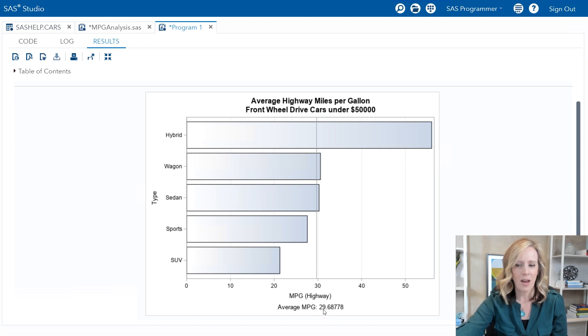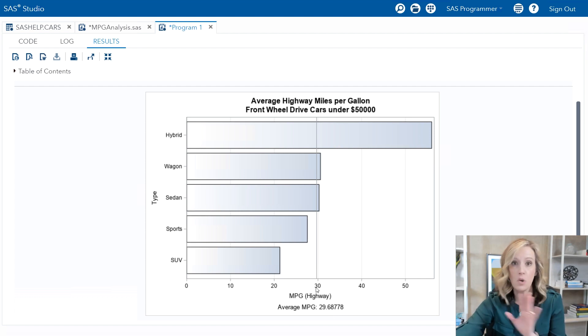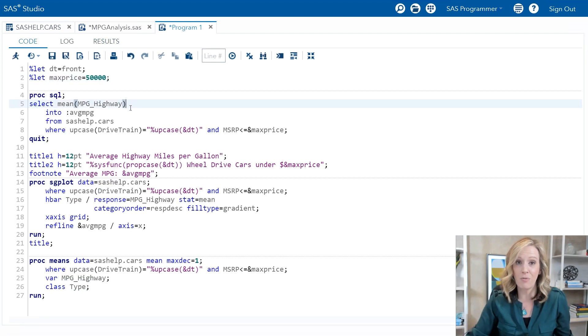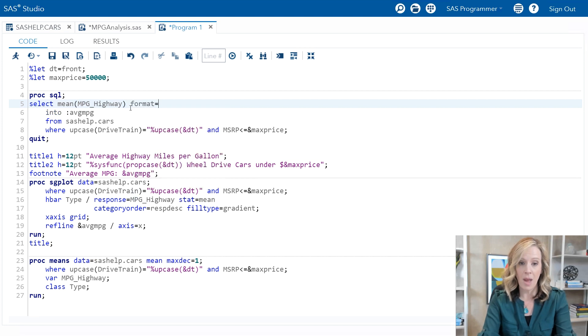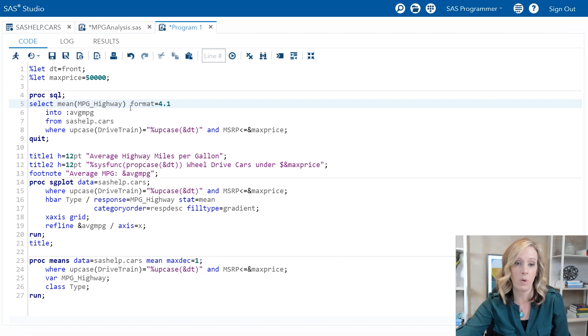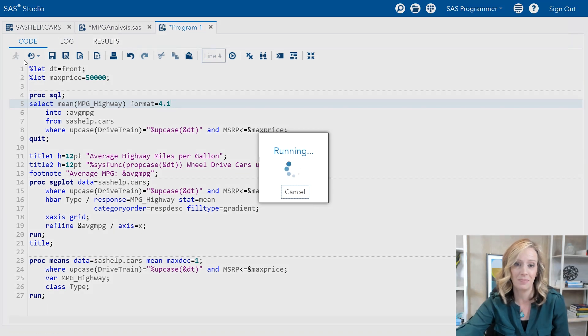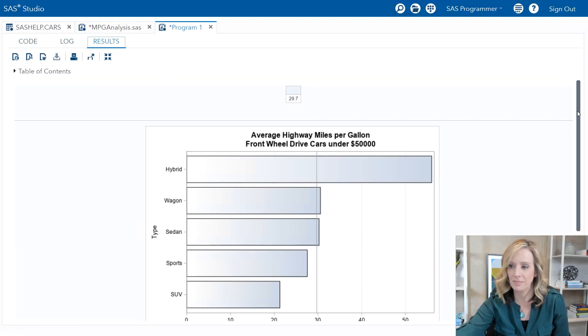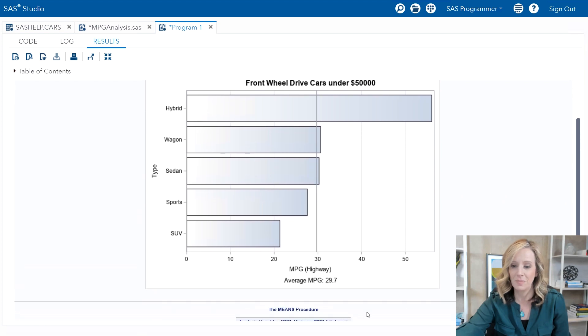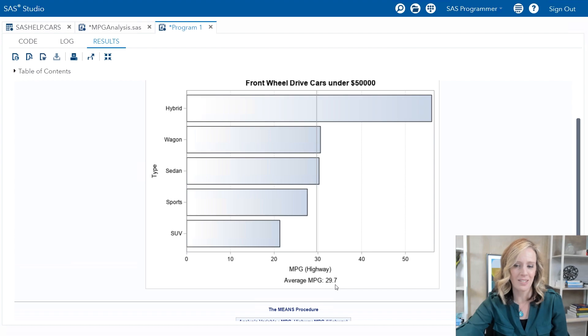Now a couple things that I want to point out here. Notice that's a lot more decimal places than you probably want to see. No problem. Back in the code, in our SQL query, I can simply just add a format option on the select clause. So format equals four point one to round to a single decimal place. And try this again. And it looks great, much more efficient without all those decimal places.